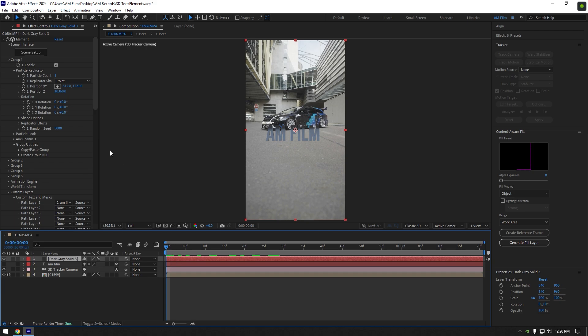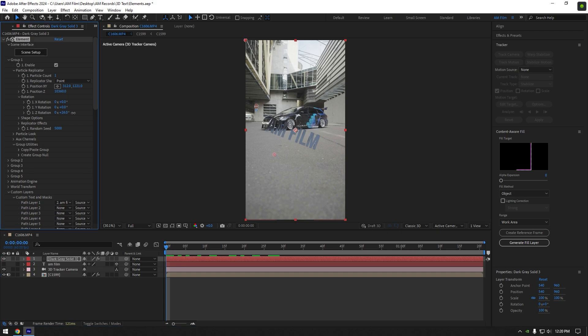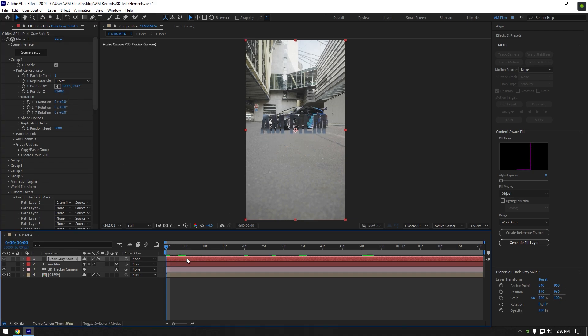Now play around with rotations and place it where you want. 3D text is ready. But now let's add some glow and rays effect.